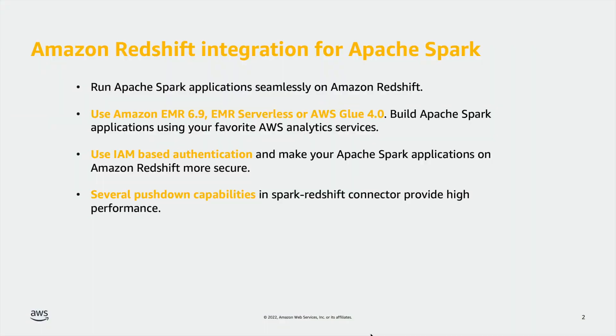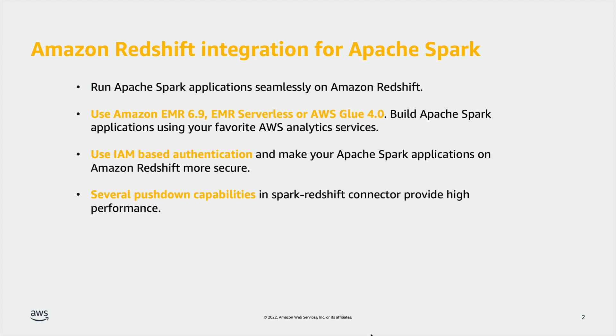If your developers have been building Apache Spark applications on Amazon Redshift, they may be using Spark Redshift open source connector. It is often a manual and cumbersome process to set up that connector. The new Amazon Redshift integration for Apache Spark eliminates the need for complex manual setup. It helps your developers to seamlessly build and run Apache Spark applications to read from and write to Amazon Redshift data warehouse.